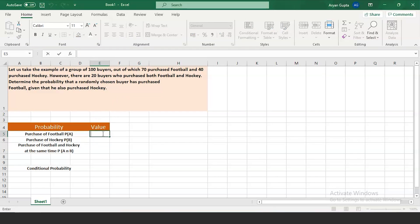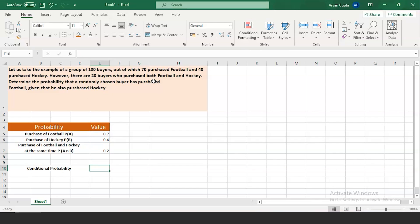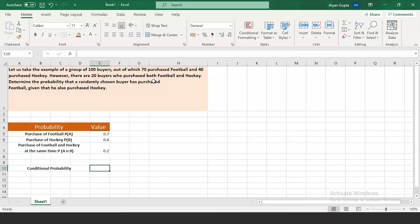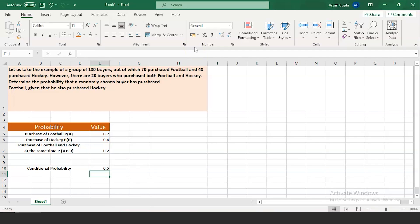Let's fill in this table. The probability of purchasing football is 0.70 and that of hockey is 0.40. It is also given that there are 20 buyers who purchased both football and hockey, so 0.20 is the probability of P(A ∩ B). Now, using the formula for conditional probability, P(A|B) = P(A ∩ B) / P(B), where P(A ∩ B) is the probability of occurrence of both A and B, and P(B) is the probability of occurrence of B. We have all the values — dividing cell E7 by cell E6, this comes out to be 0.5.